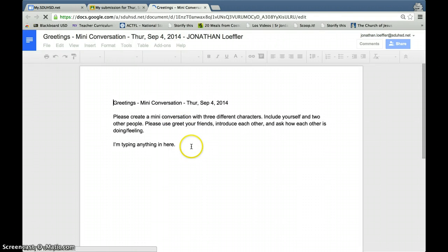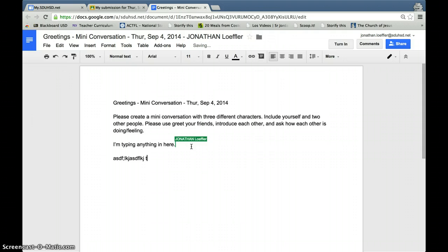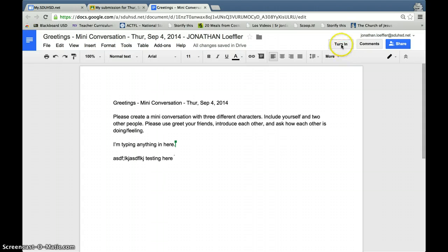From here, you can start typing. And when you're done with the entire assignment, you click Turn In.